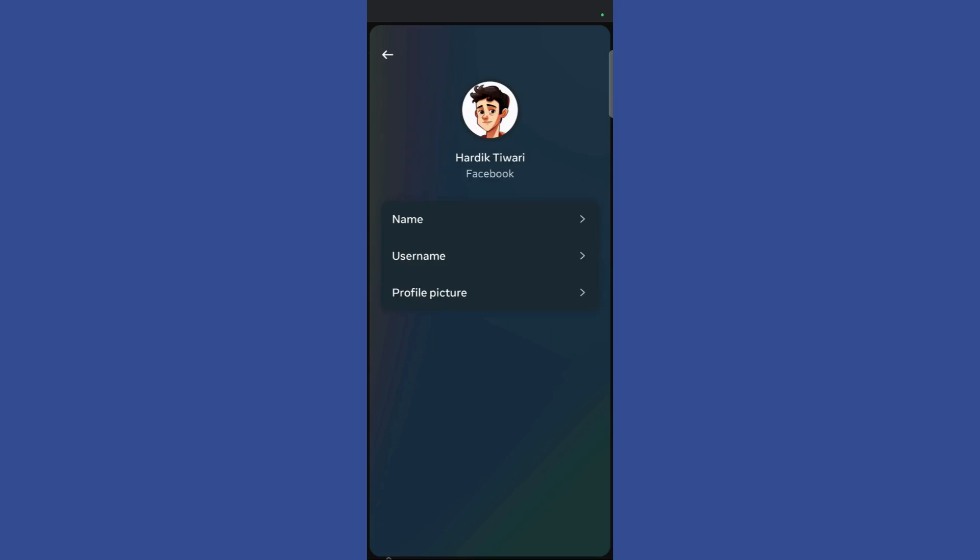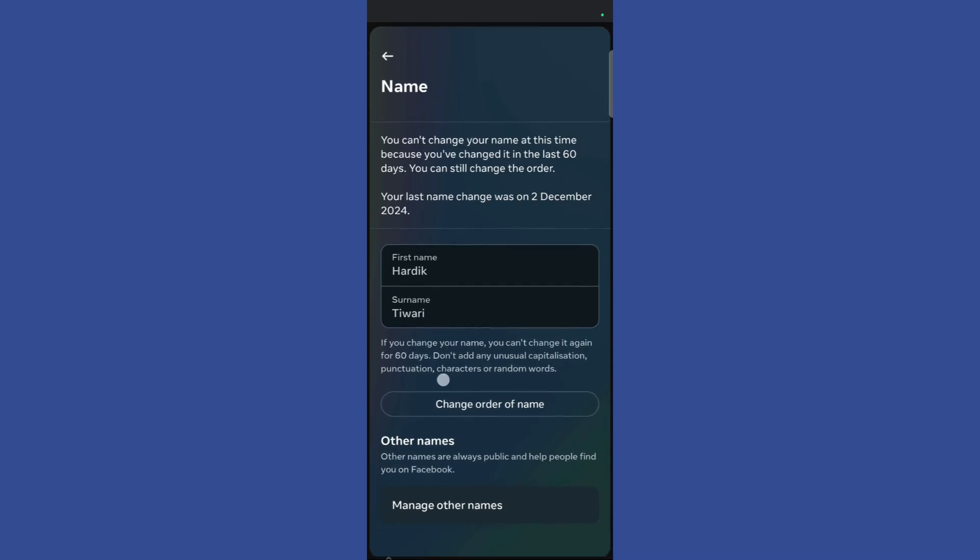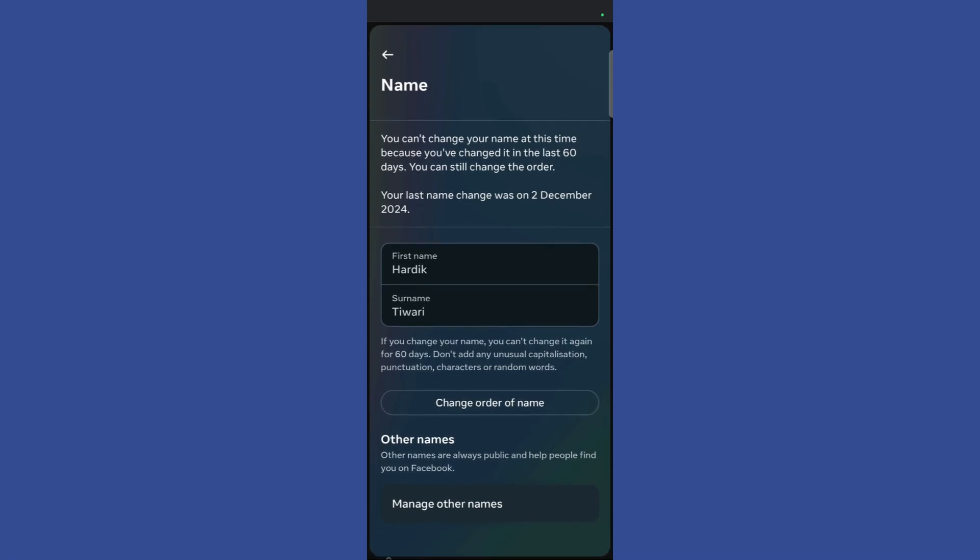Then click on the name option, click on the name button and you can see this option which says change order of name.